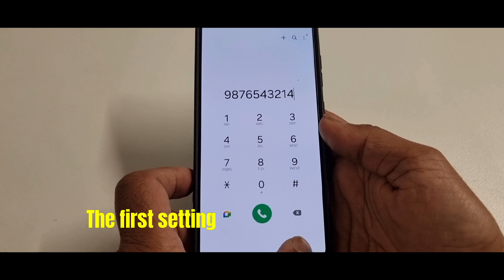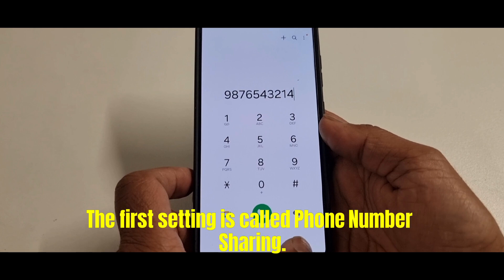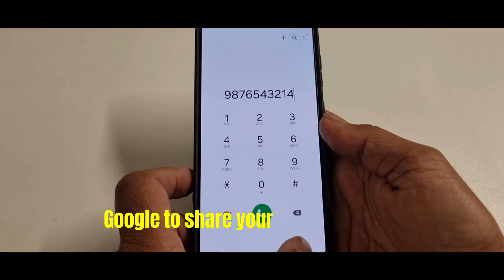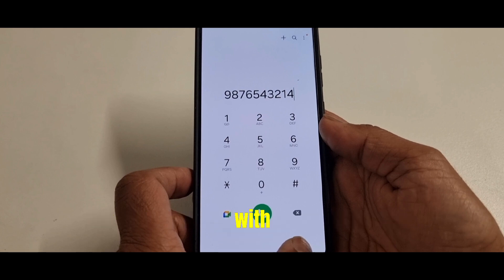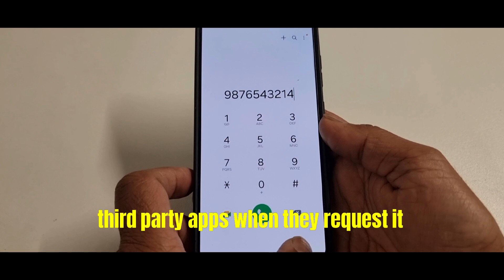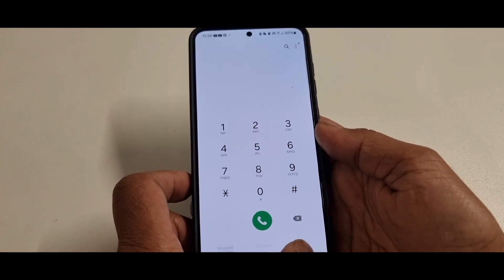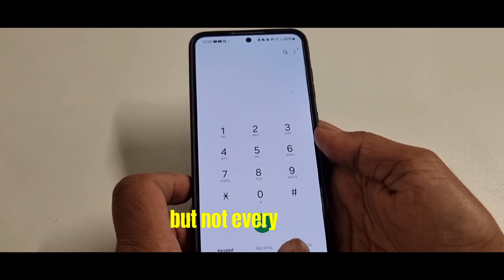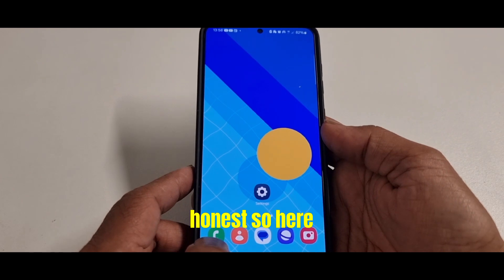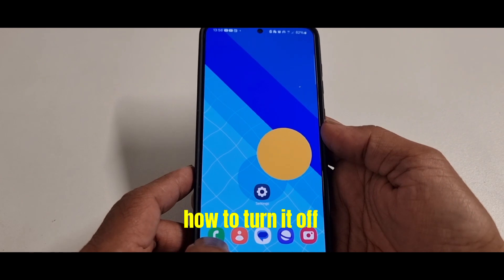The first setting is called phone number sharing. This allows Google to share your phone number with third-party apps when they request it. But not every app is honest, so here's how to turn it off.